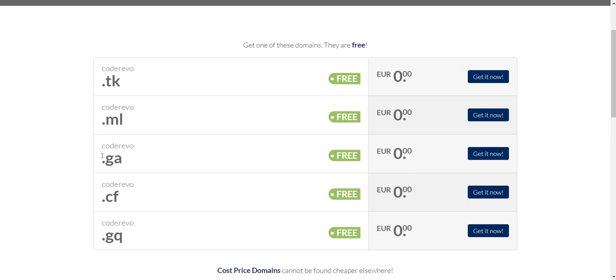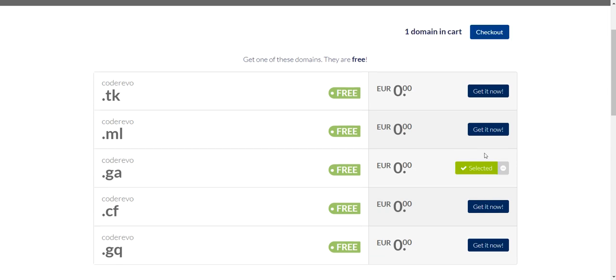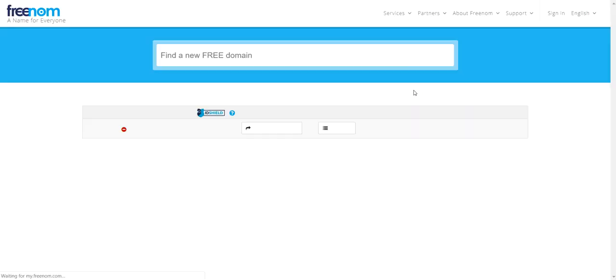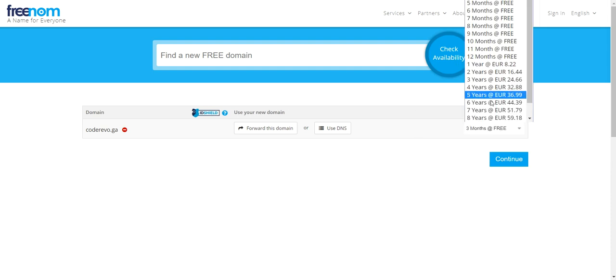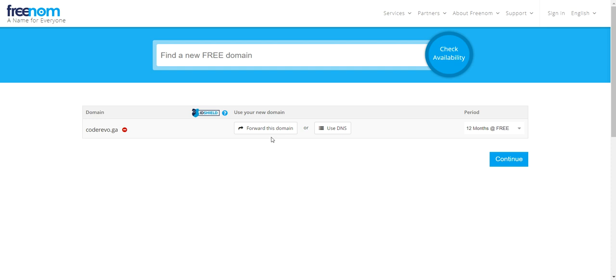Click Get It Now. One domain in cart — check out. Select 12 months at free and click Continue.